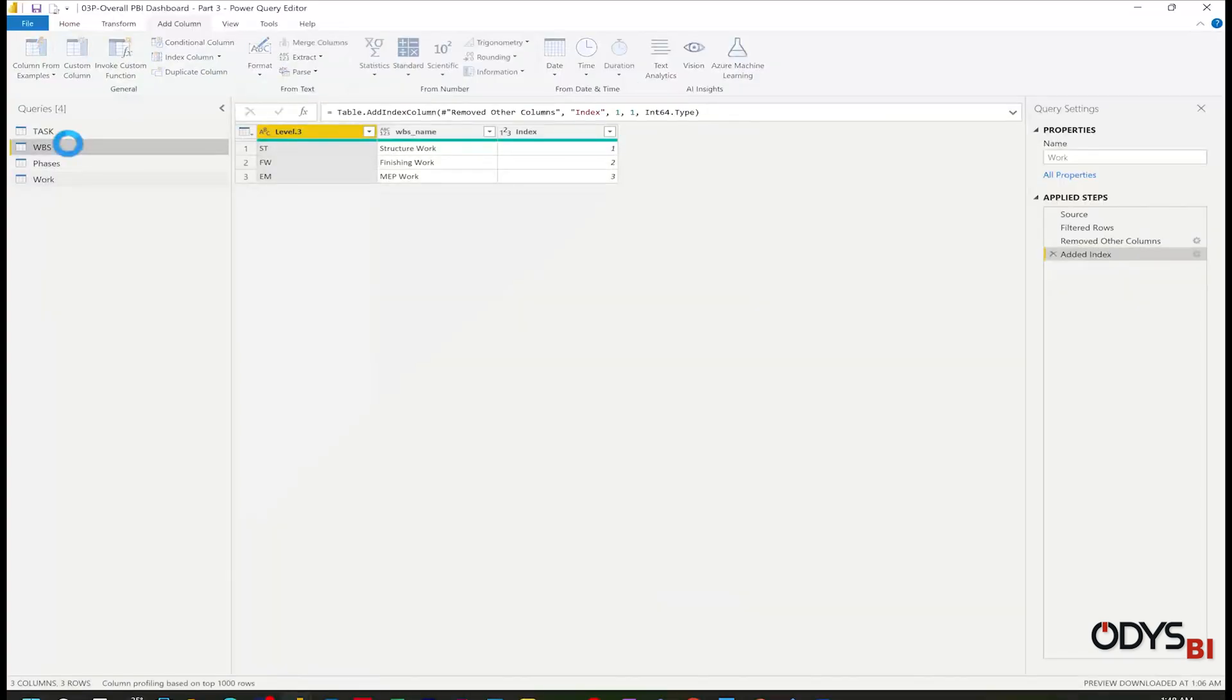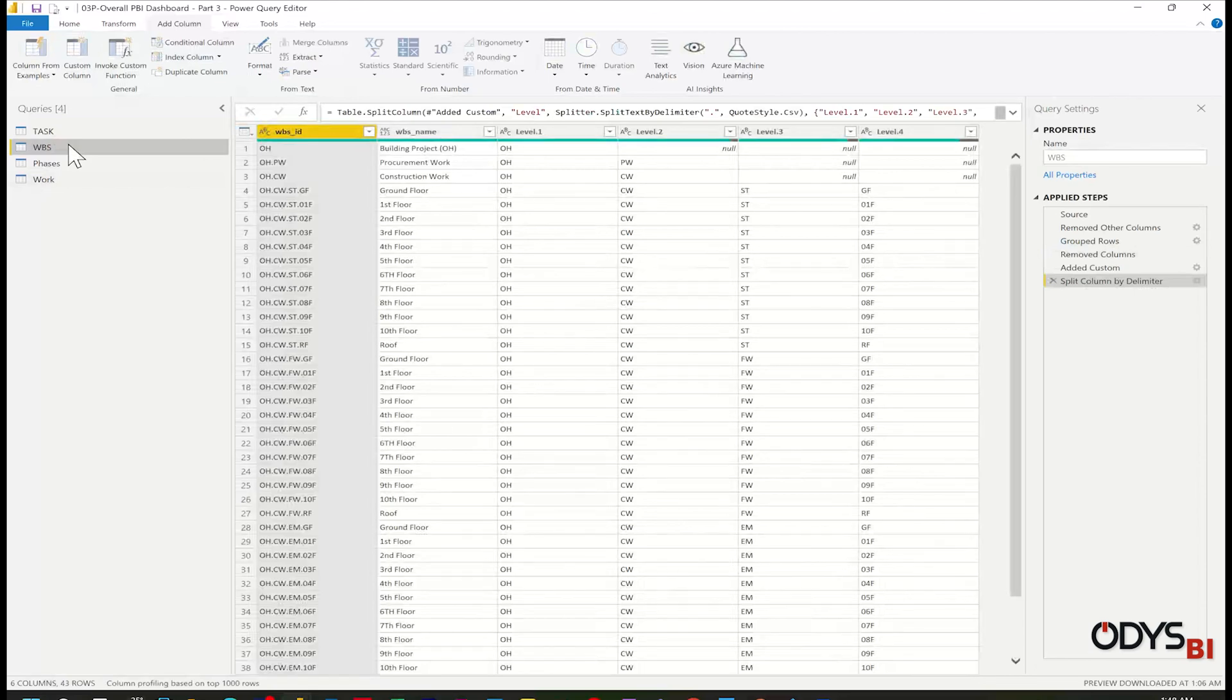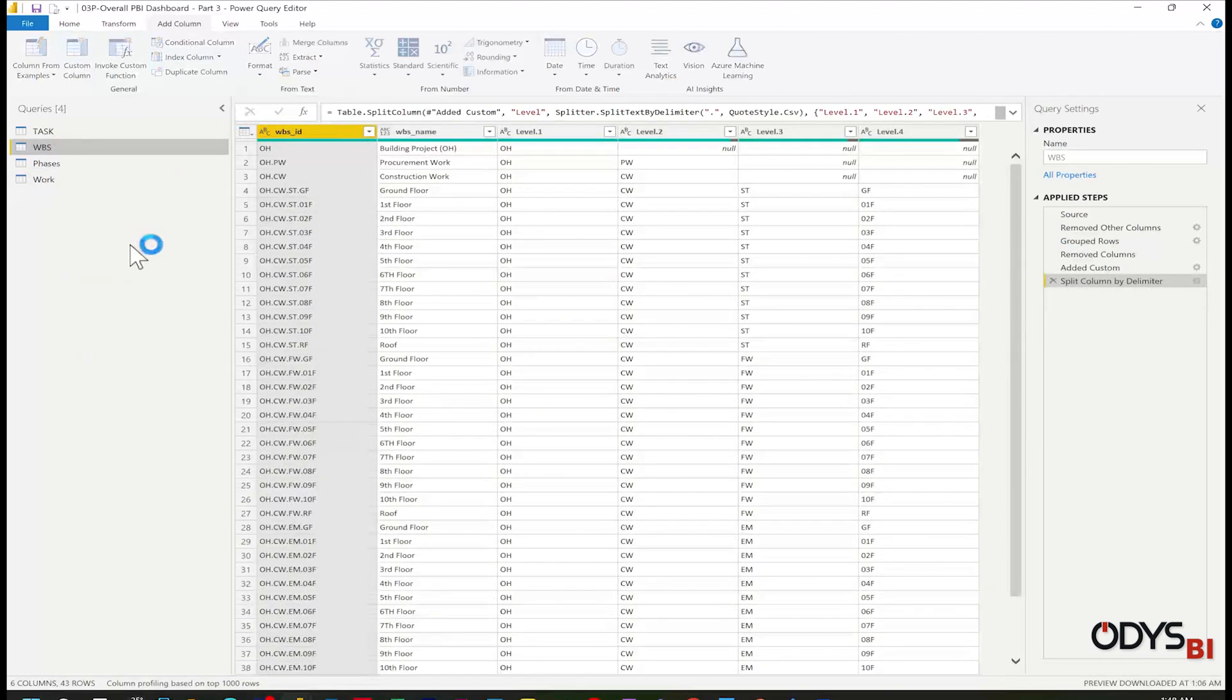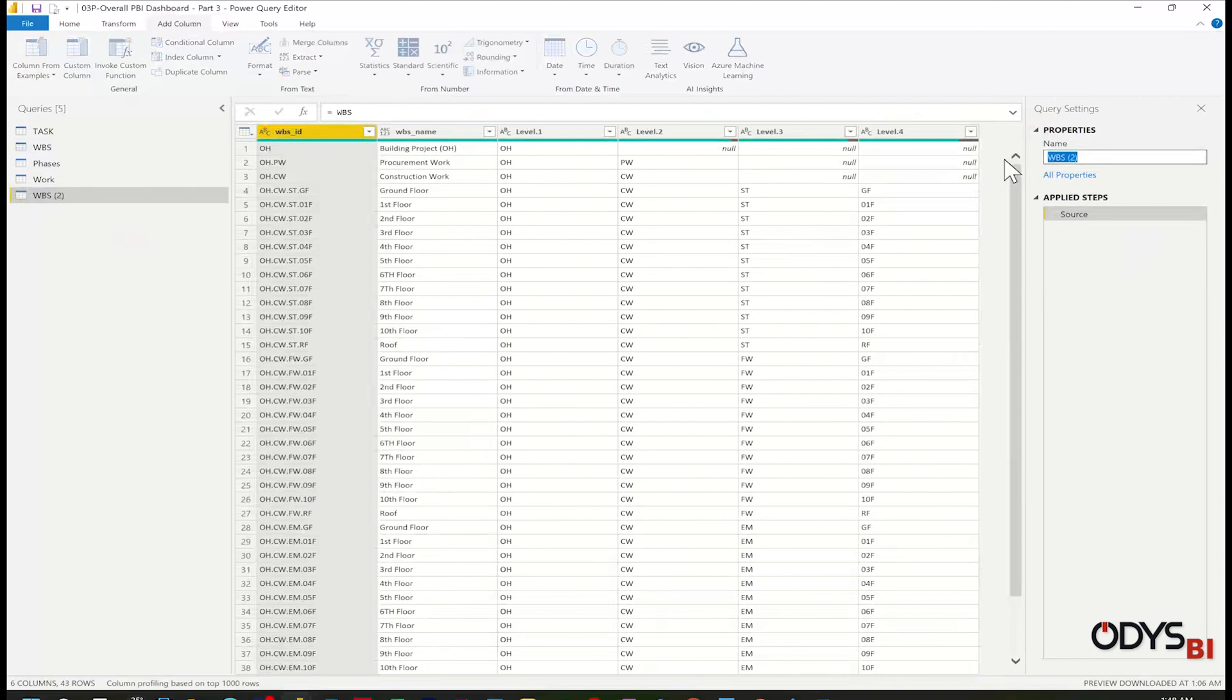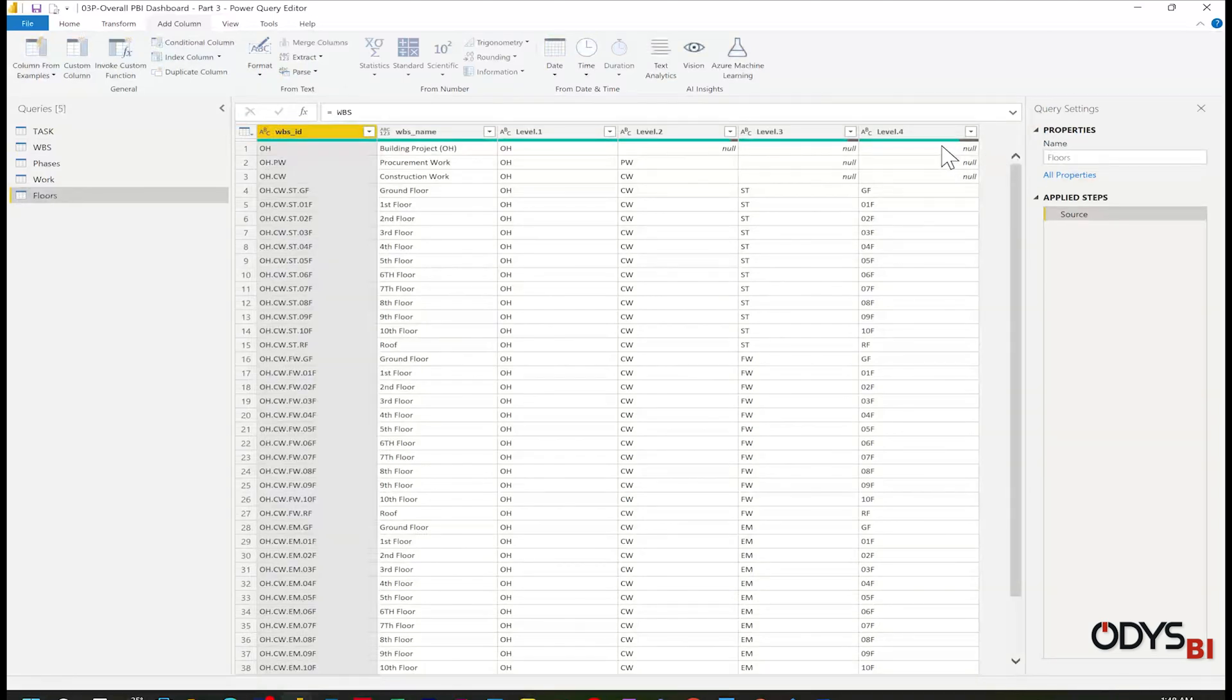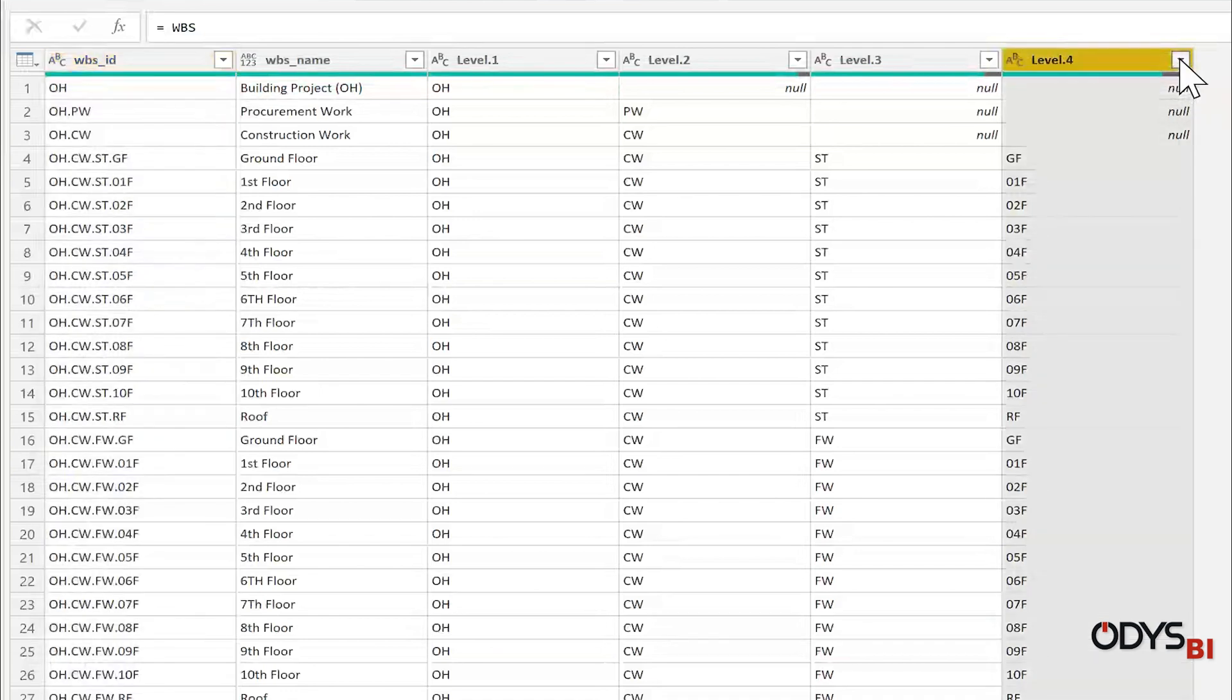Last one for the floors. Select WBS, right click, reference, Floors.